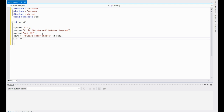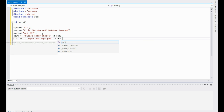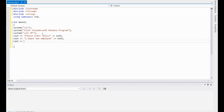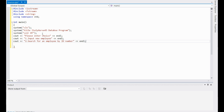Now we're going to put the choices out here. There's going to be five choices: one for inputting a new employee, one for searching for an employee by an ID number, editing an existing employee's information, displaying all the employees, and finally an exit. Always start counting at one. Input new employee — end line. And number two: search for an employee by ID number. We'll get all these functions down later, but for now let's just get the basic menu set up.